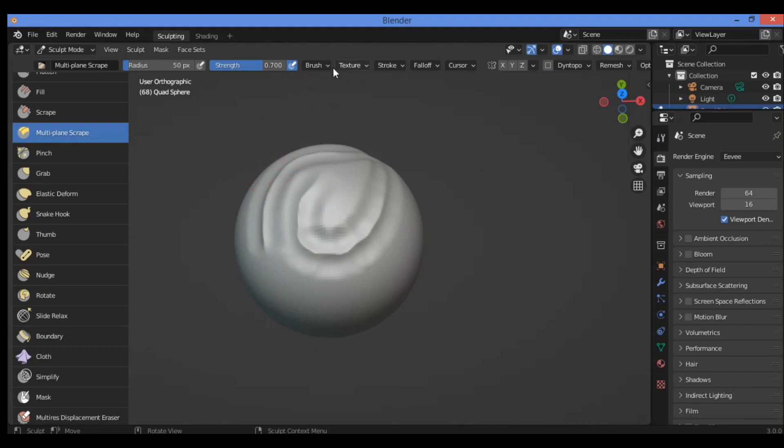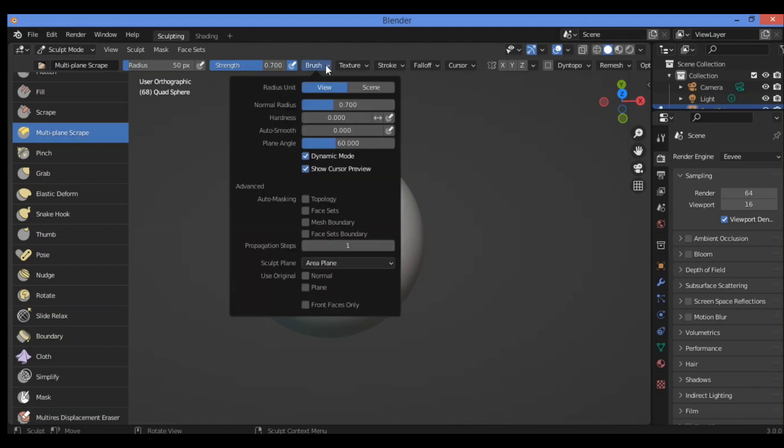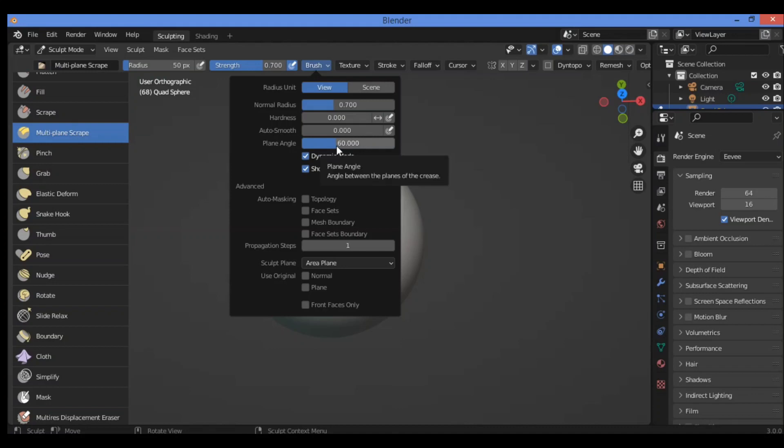By going over here to brush settings, we have different features and operator factors like plane angle. It's over here, a good feature for this brush. It's the angle between the two planes of the brush.